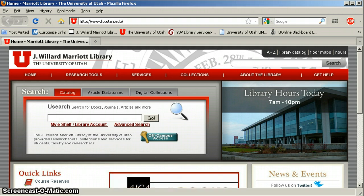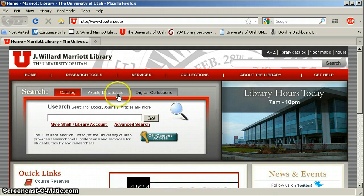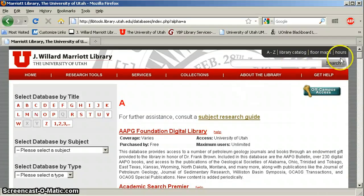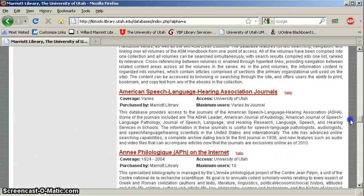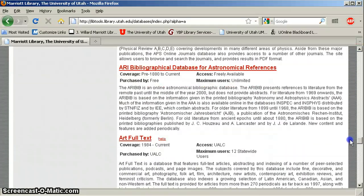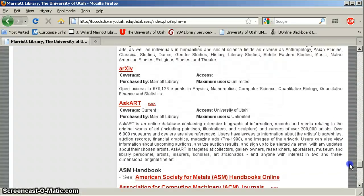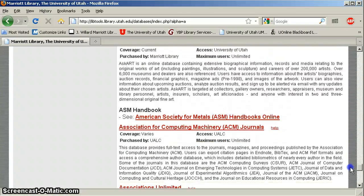Catchy title, right? Anyway, we're going to take a look at that. Clicking on Article Databases, A for Association, and then scroll way down, fairly close to the very, very end, and here we go — Association for Computing Machinery.